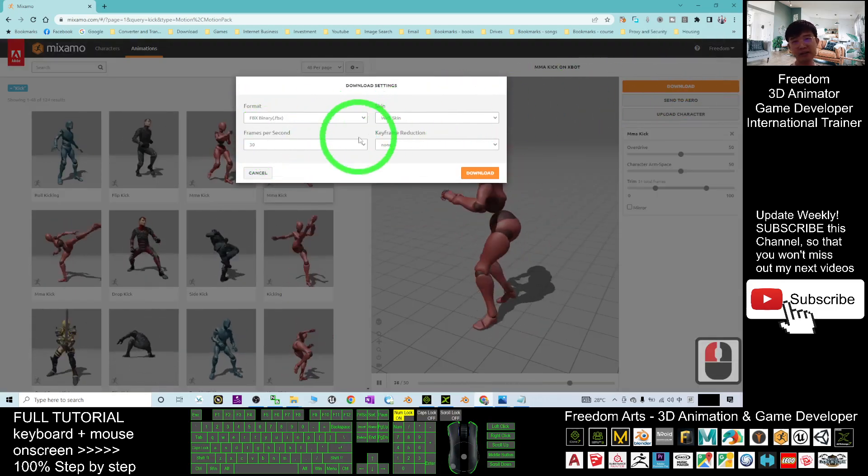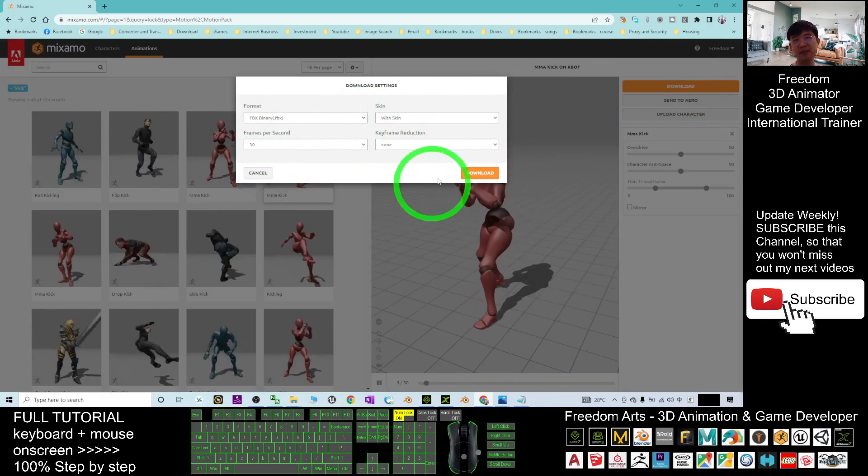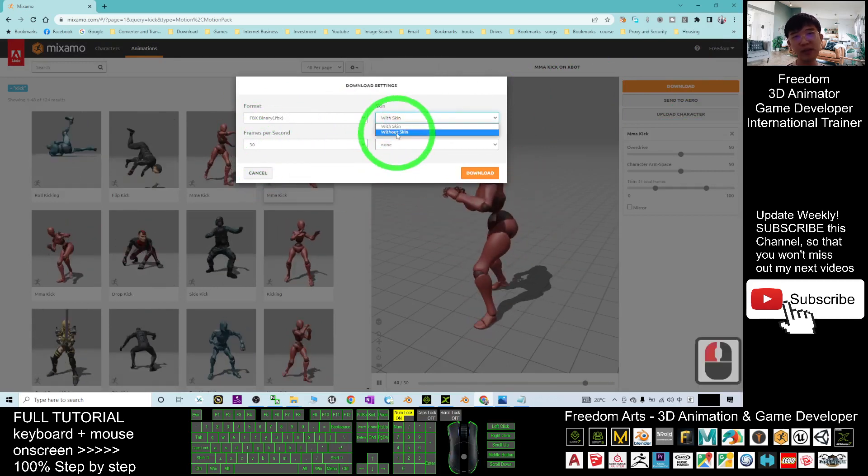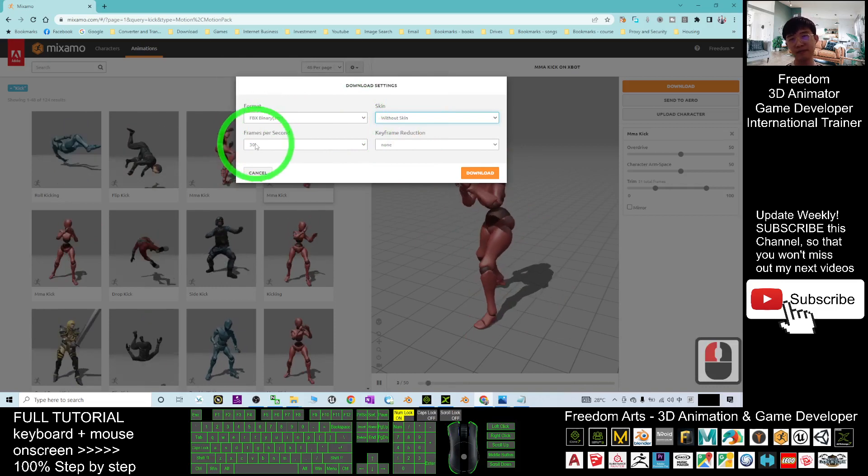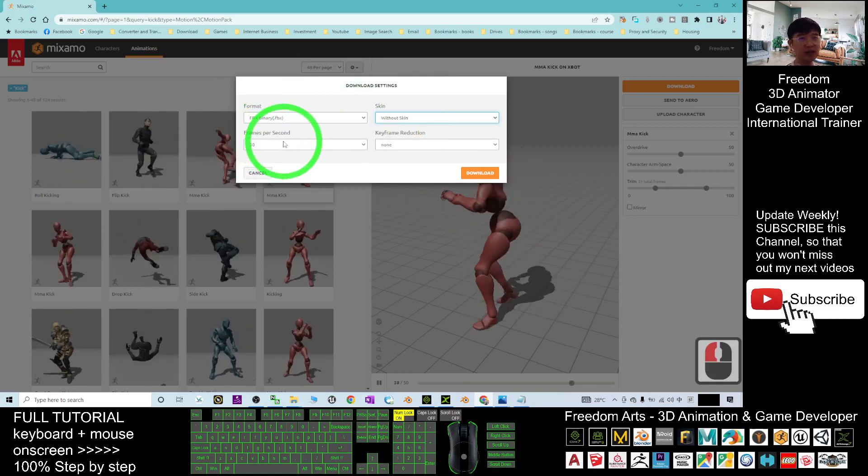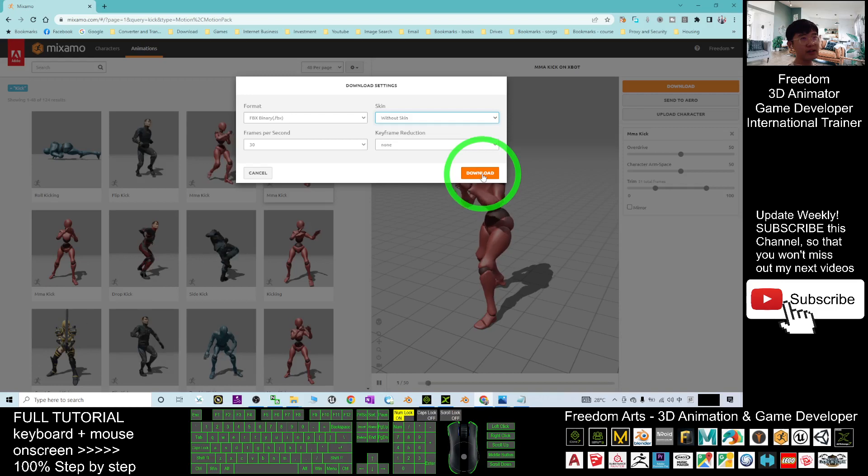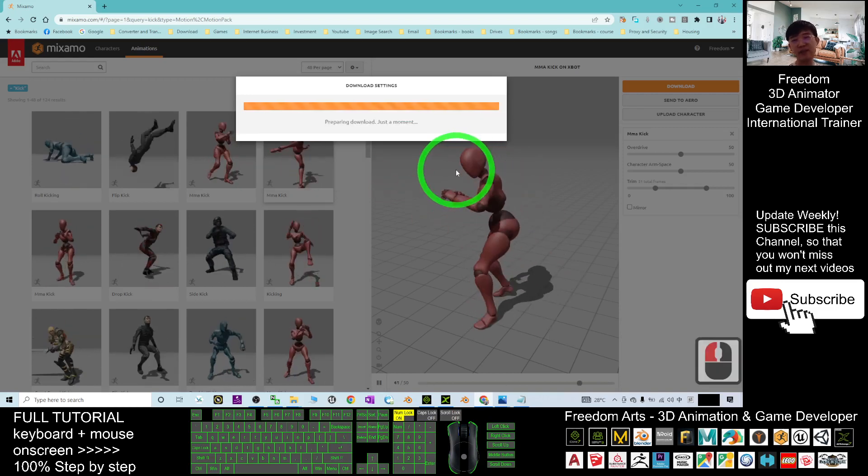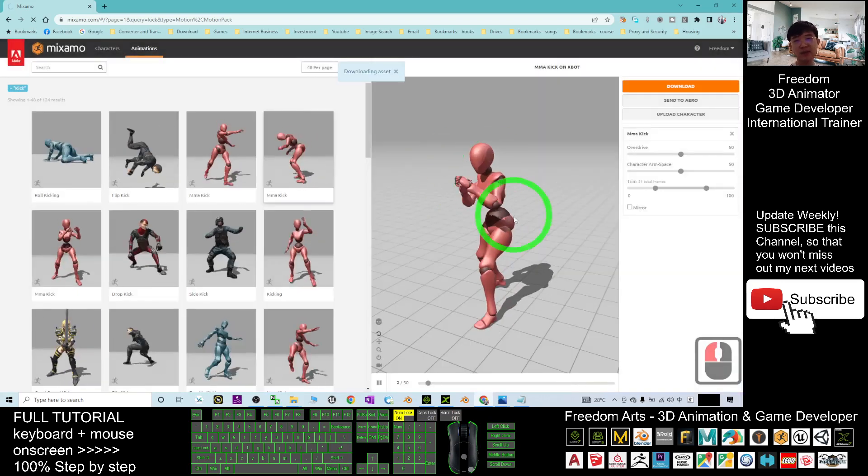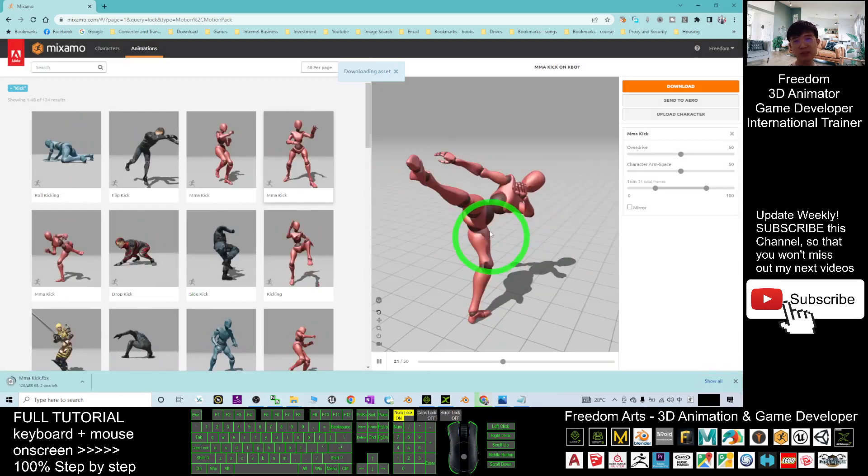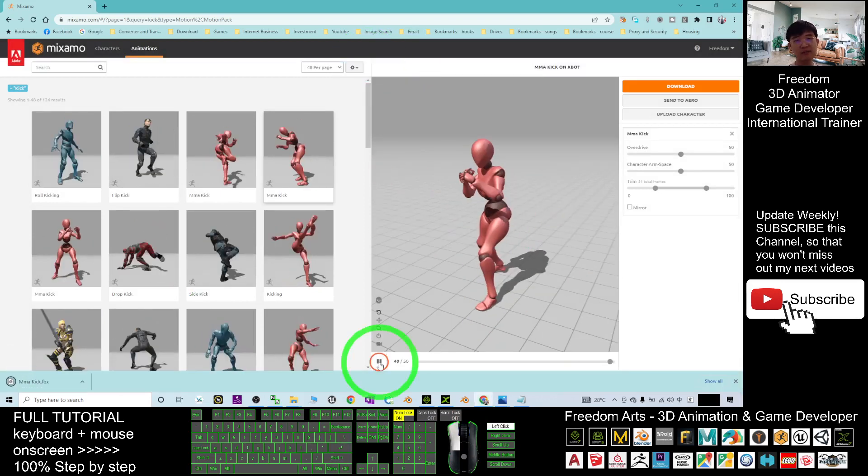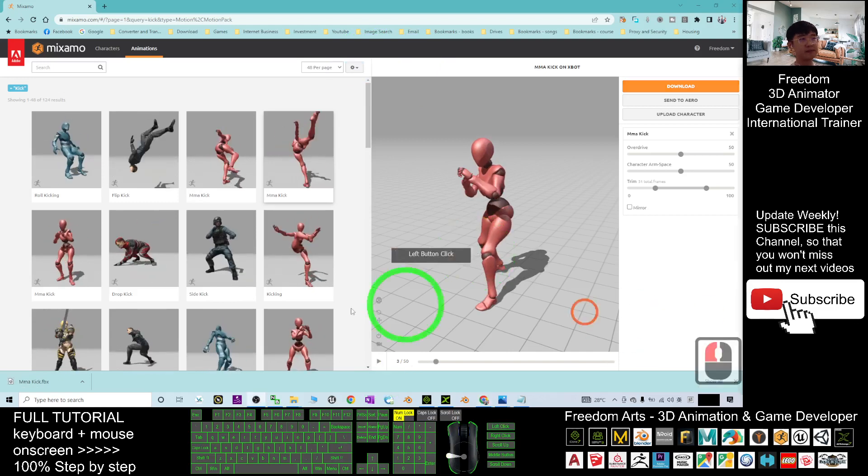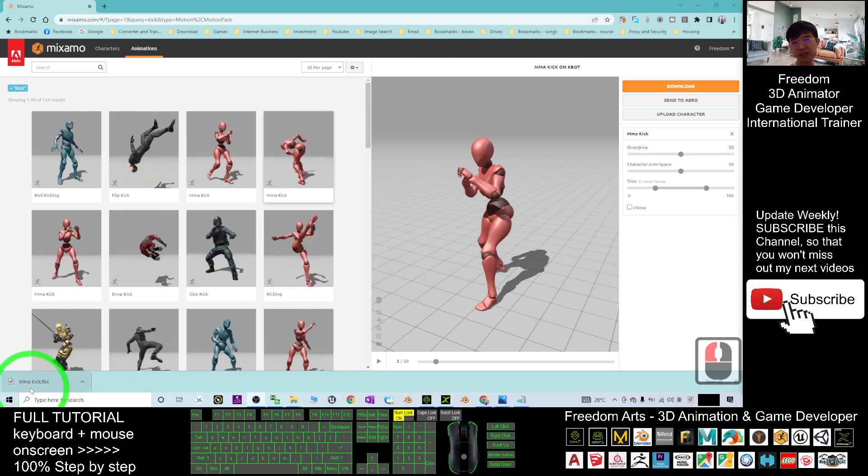What I'm going to do is just have a click here and then just click download. Download as the FBX. At here the skin, you can just put without skin. The frames per second can be 30. Okay, then click download. It will download as an FBX file. It only included the motions. Now I have to wait for a while.